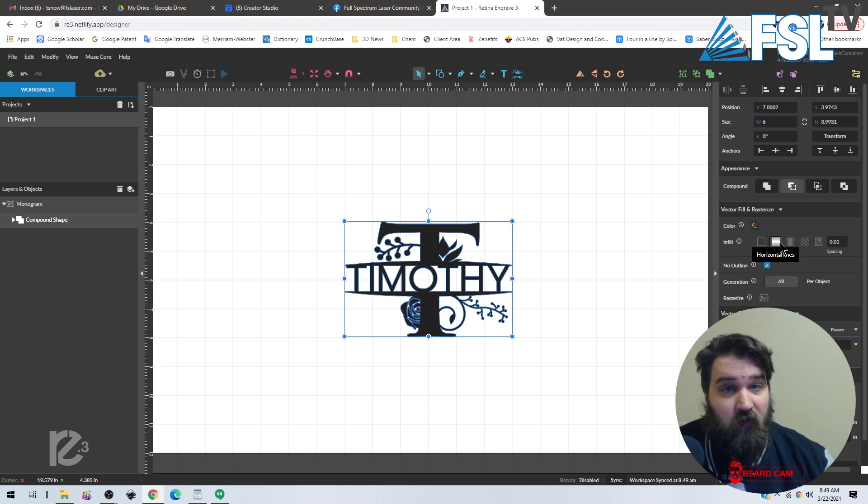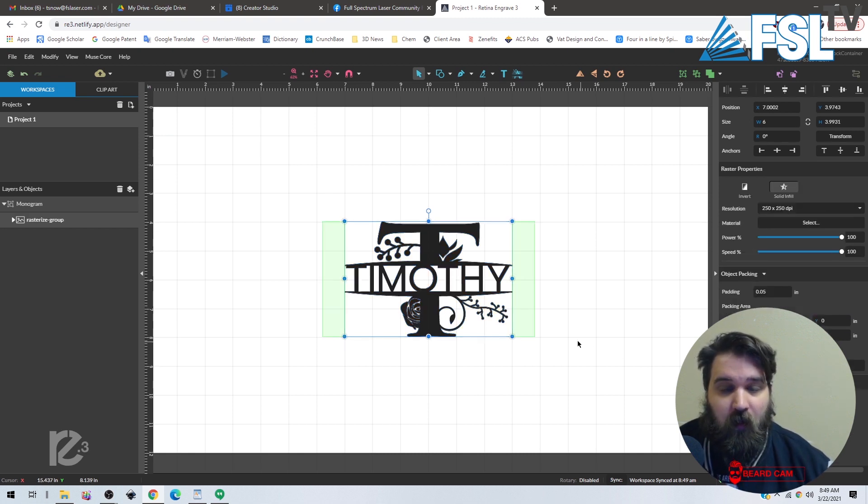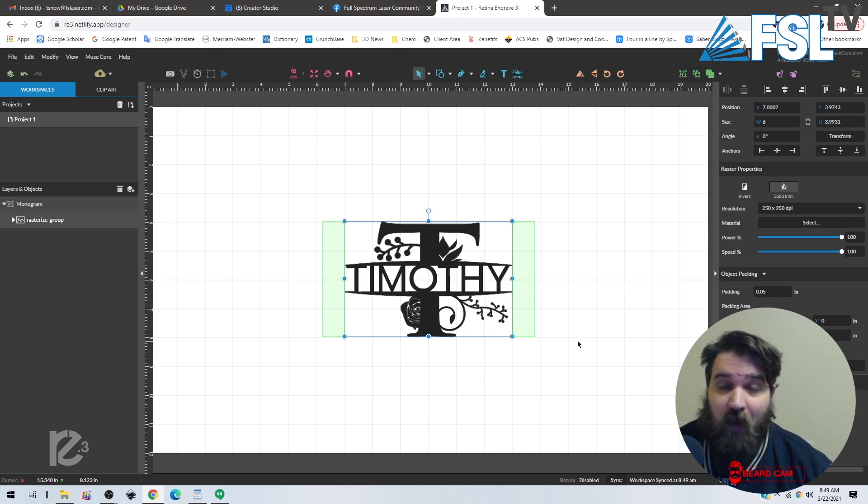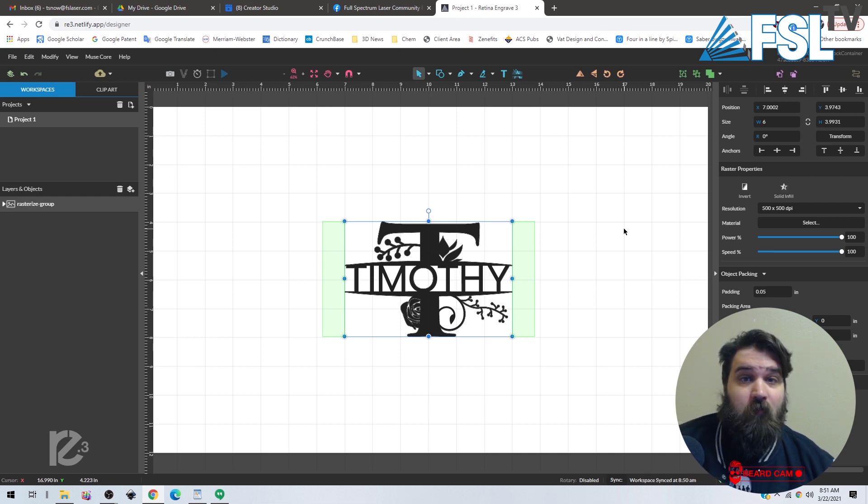If we don't want a vector infill, we can just rasterize the whole thing. Now it is just a black and white raster image that you can engrave on whatever you like. So I hope that helps you guys.